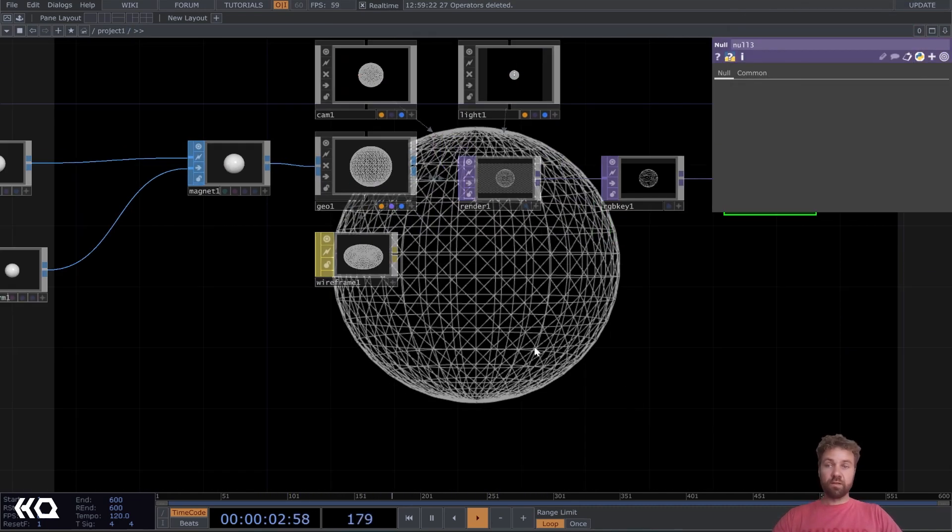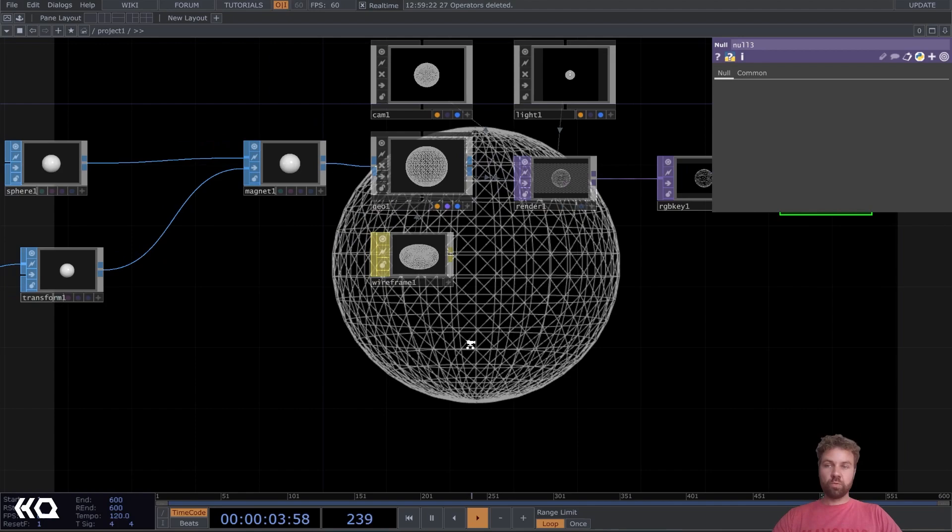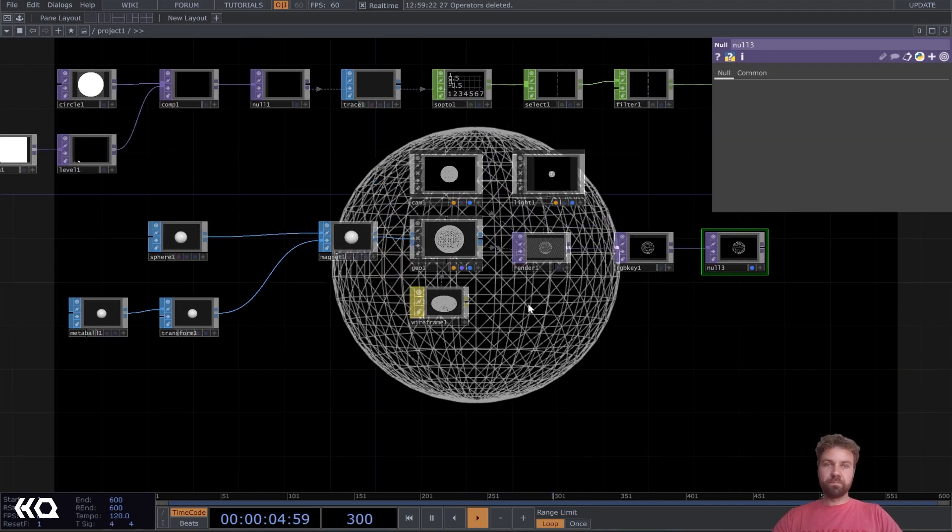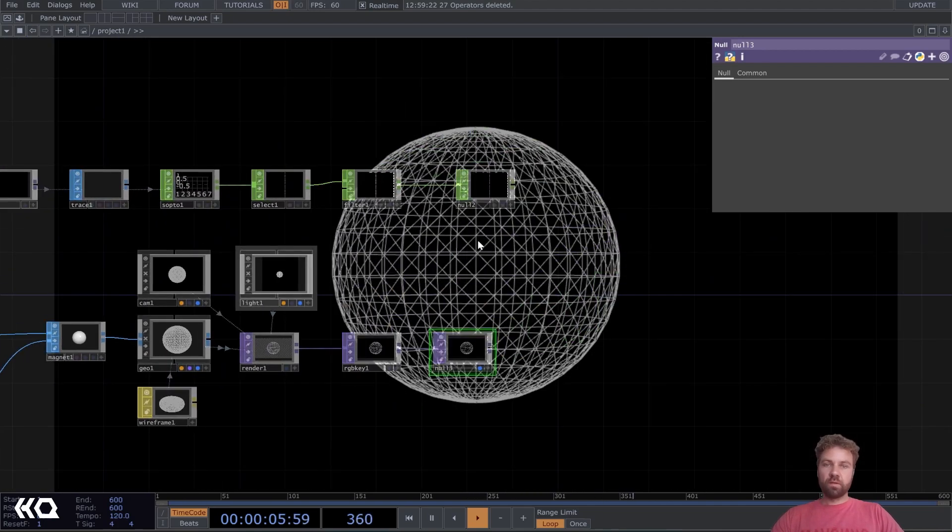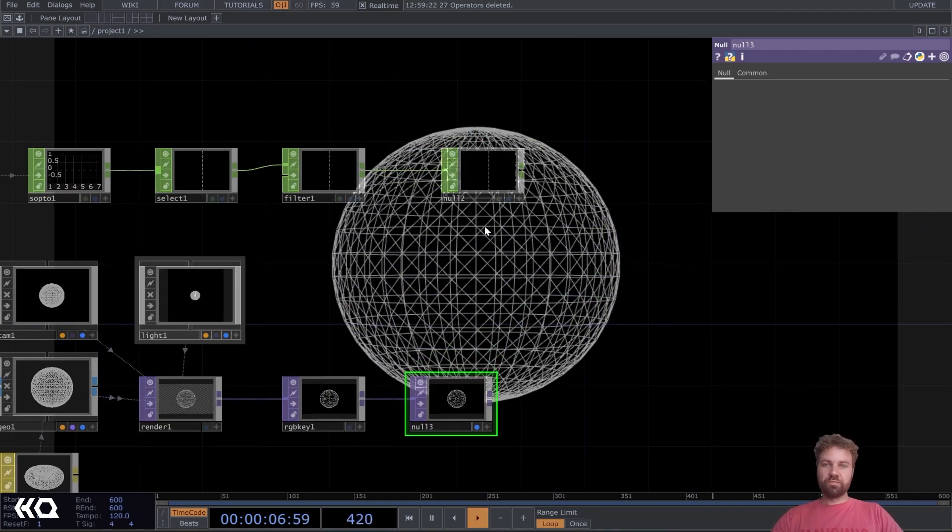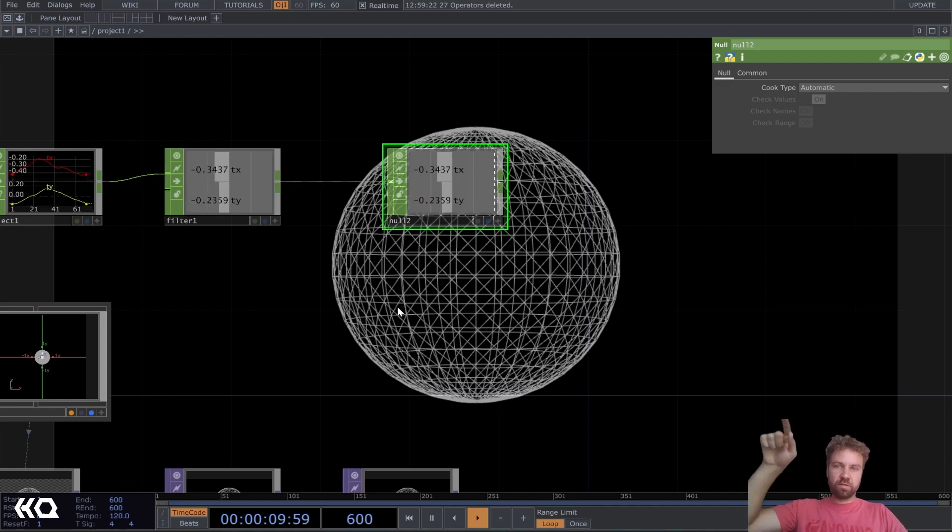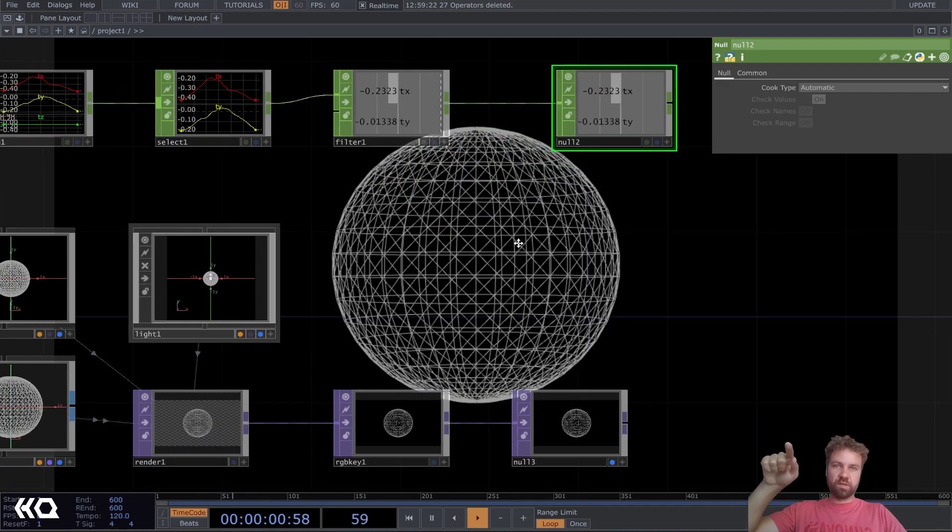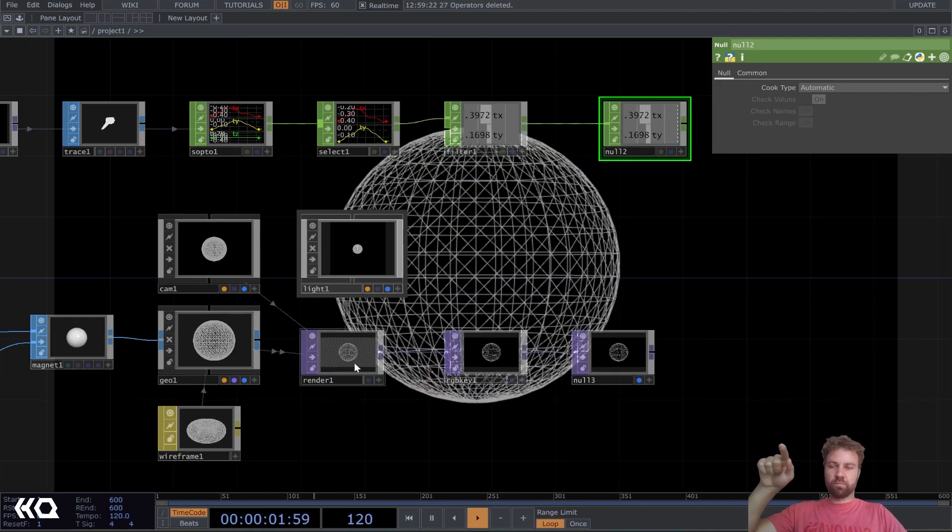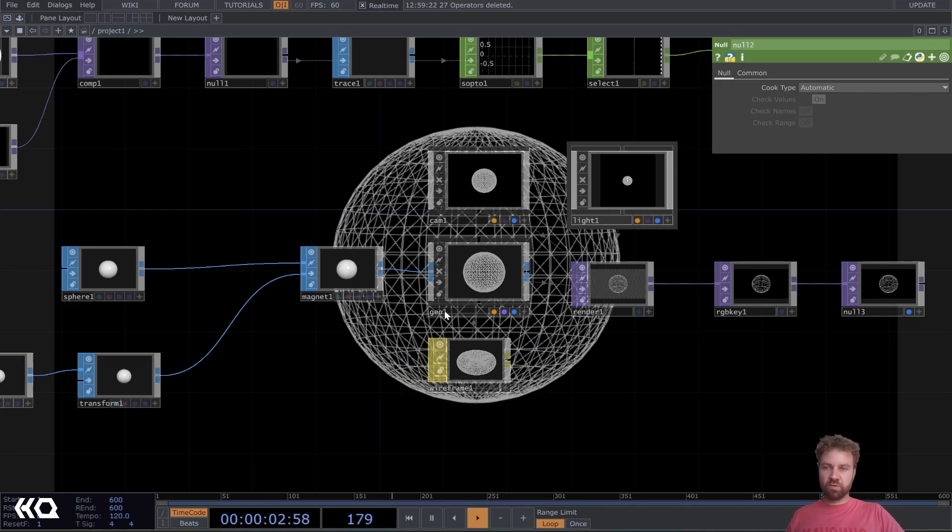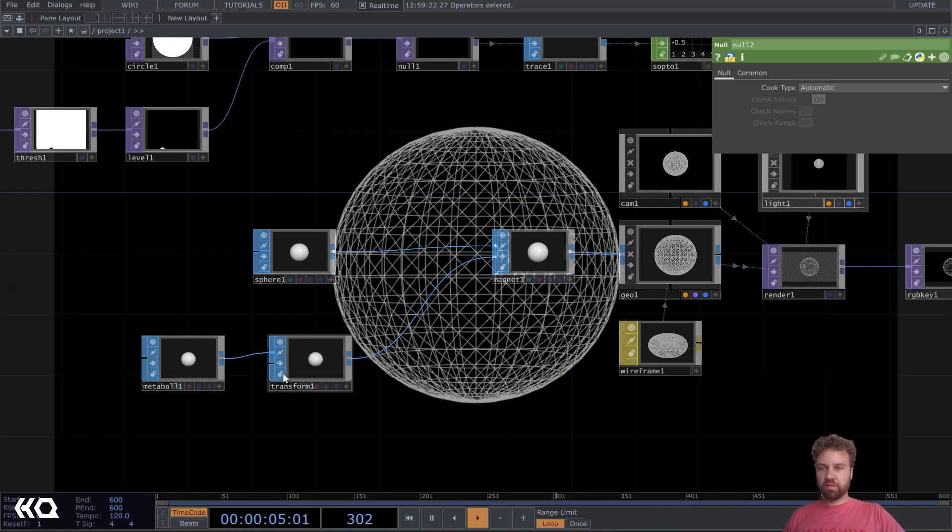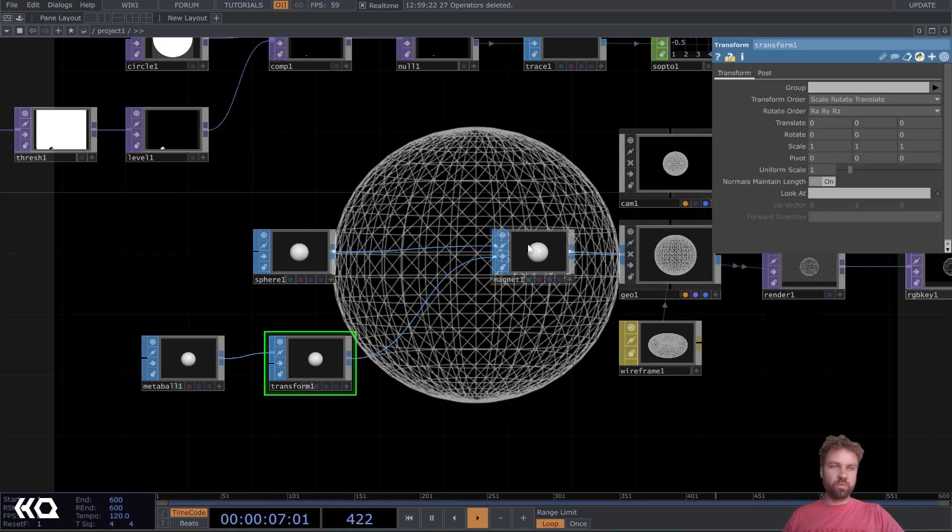Okay, and now actually all we have to do is to reference this position here to the transform parameter of our magnet and our transform for the metaball.